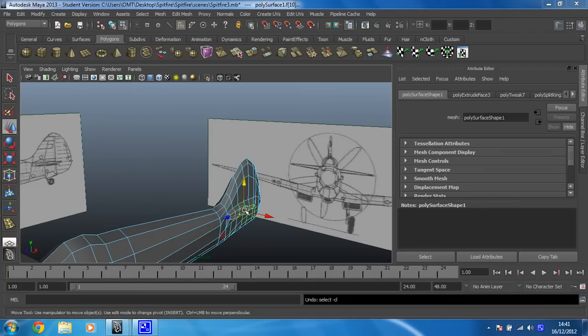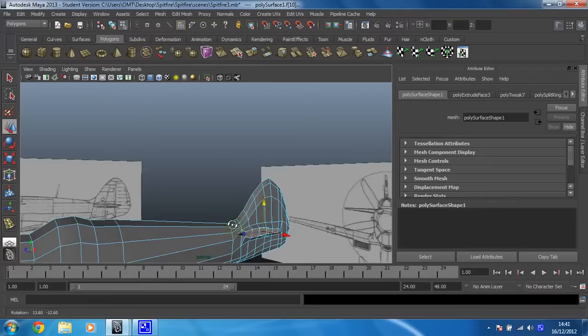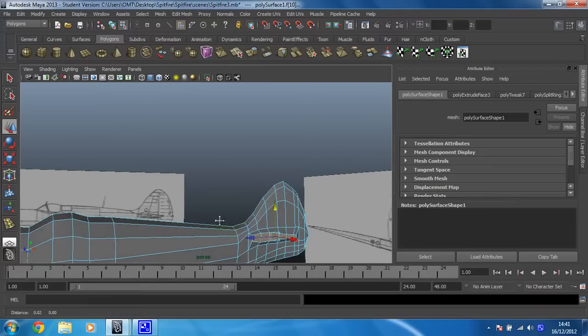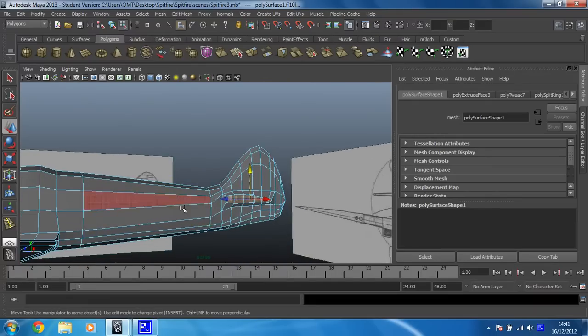Okay then, so in this video it's all about extruding this wing out. I've already got myself in face mode, I've got those faces that I need selected.